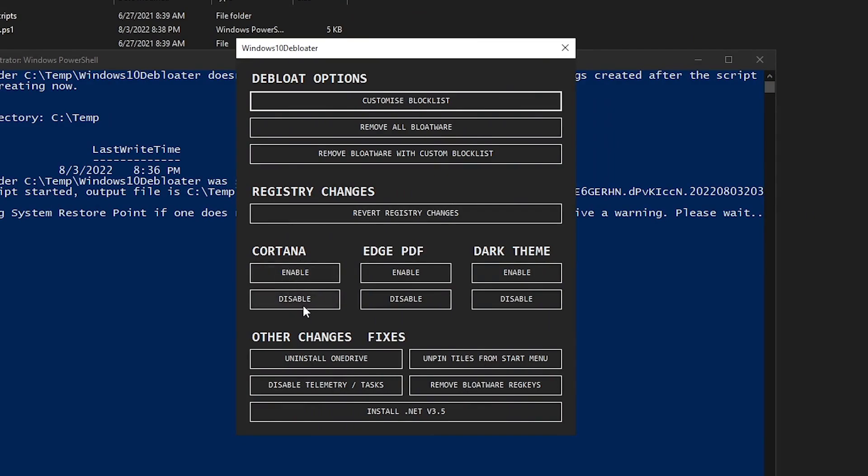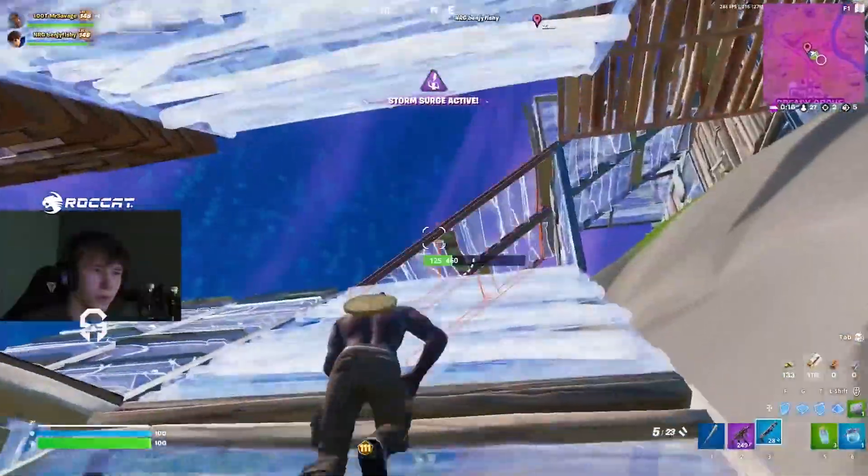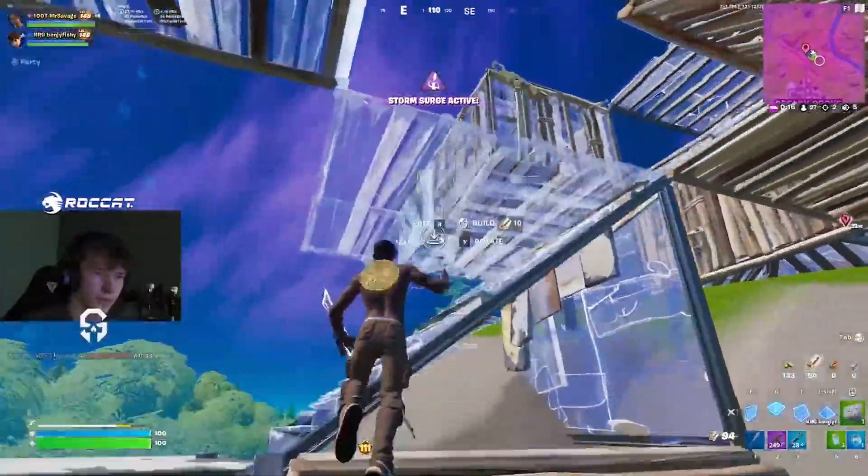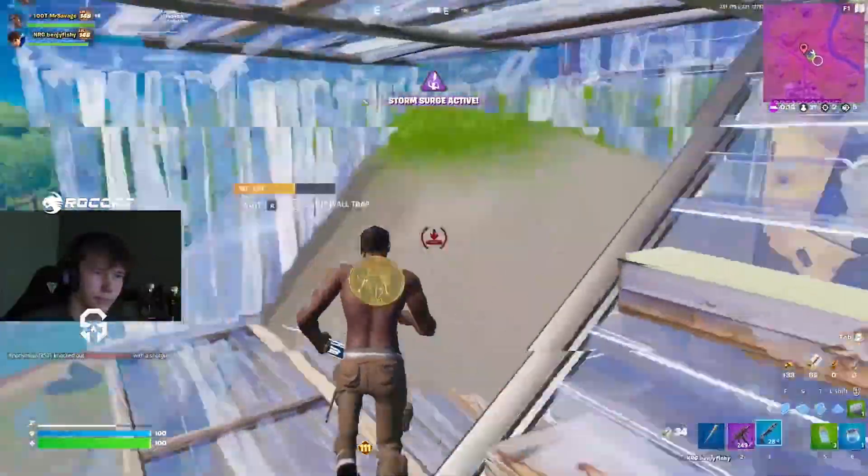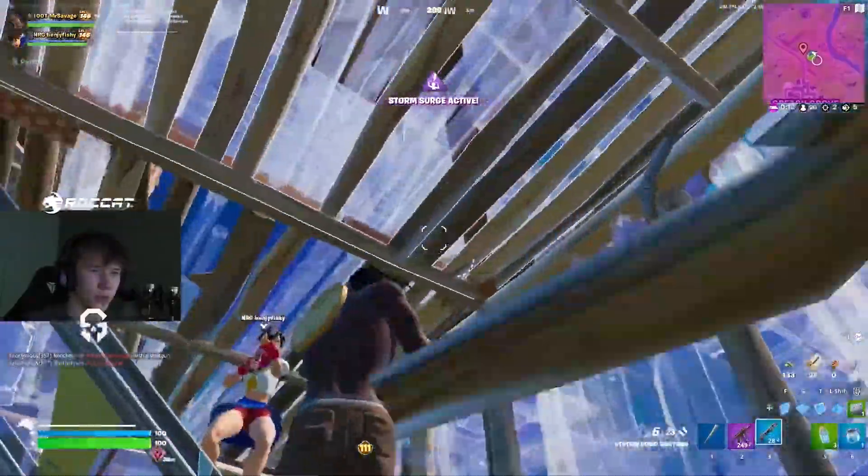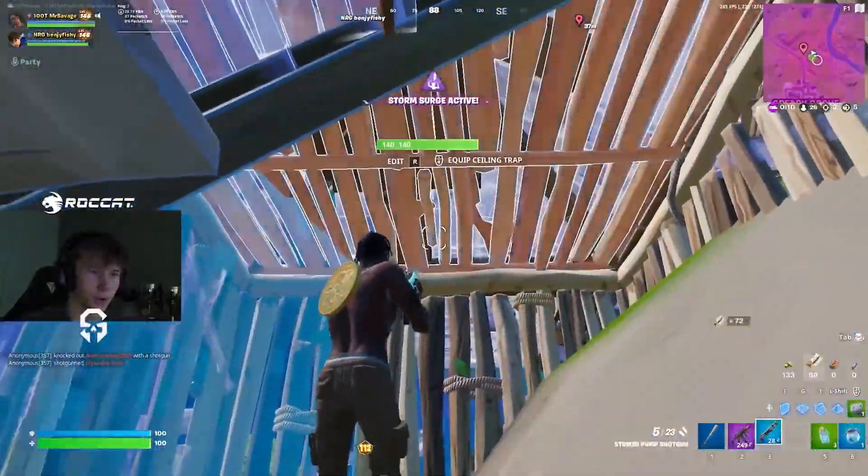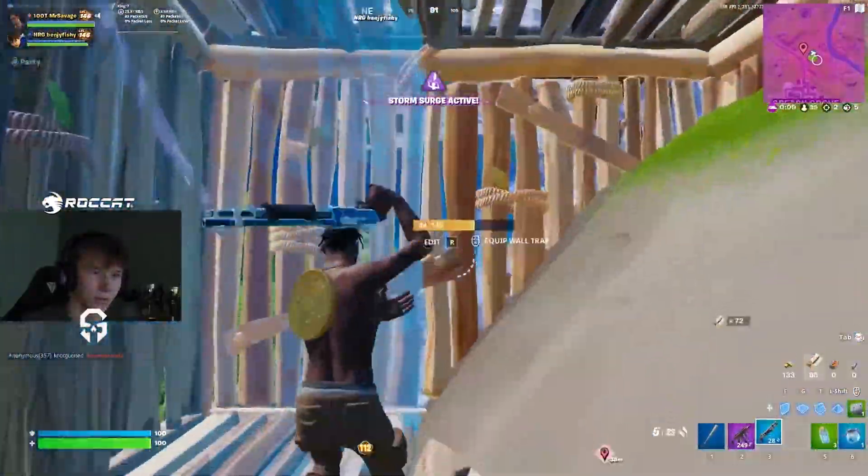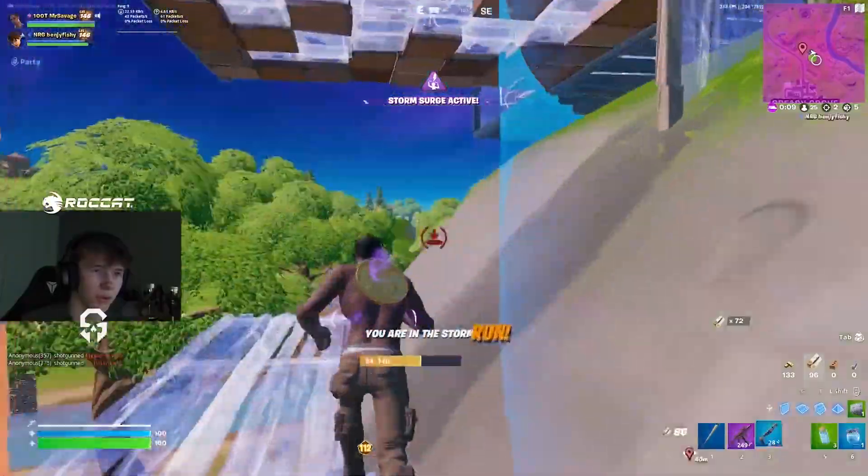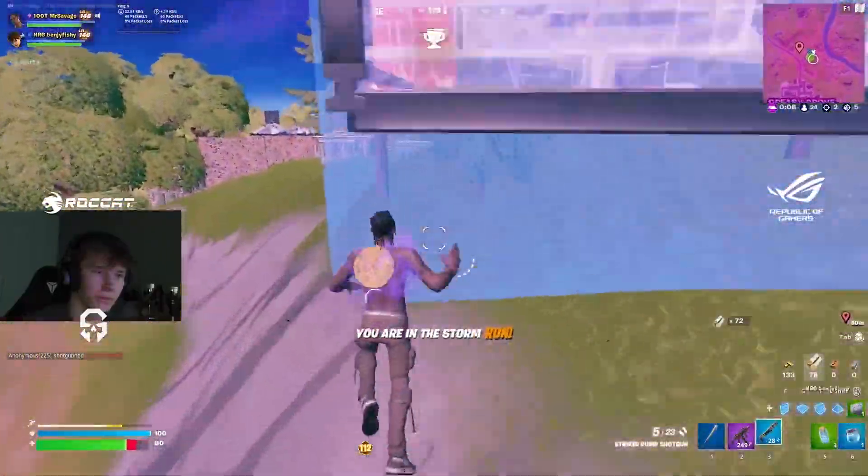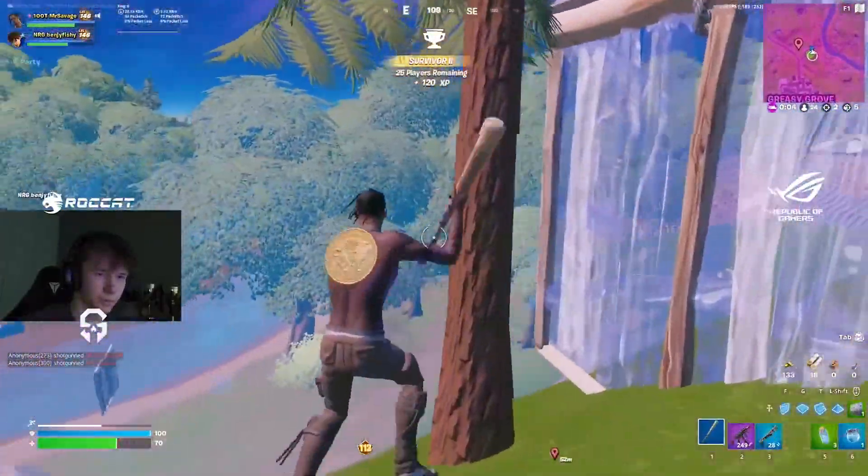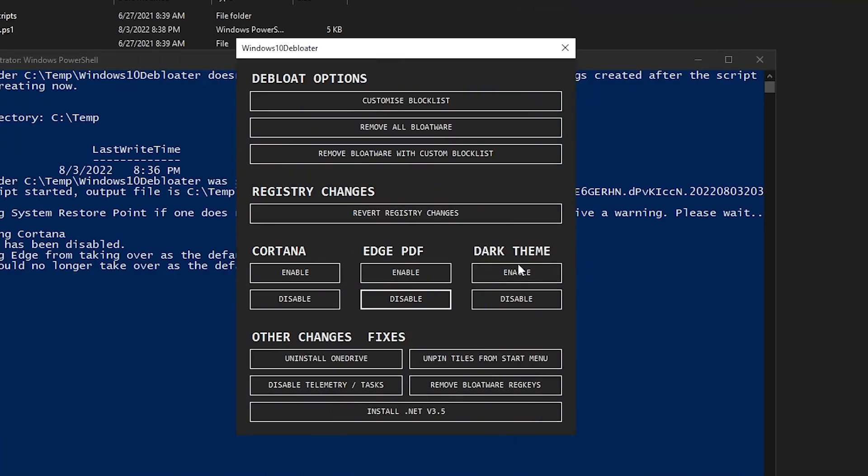Then there is the Cortana. Of course, you want to go ahead and disable it. The Edge PDF. It's really up to you but I would highly recommend disabling it because you always should uninstall Edge and use a third party browser and when you open up Edge for even PDF, it just keeps on eating the resources in the background. So I highly recommend you to disable this as well.